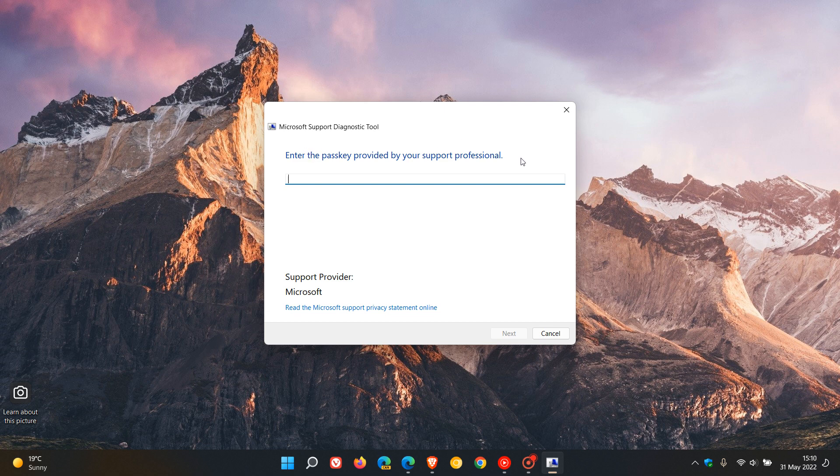Now, this tool is useful if, as an example, you are experiencing issues with your system and you can then run diagnostics and then you can send those results directly to Microsoft for further testing and analysis.